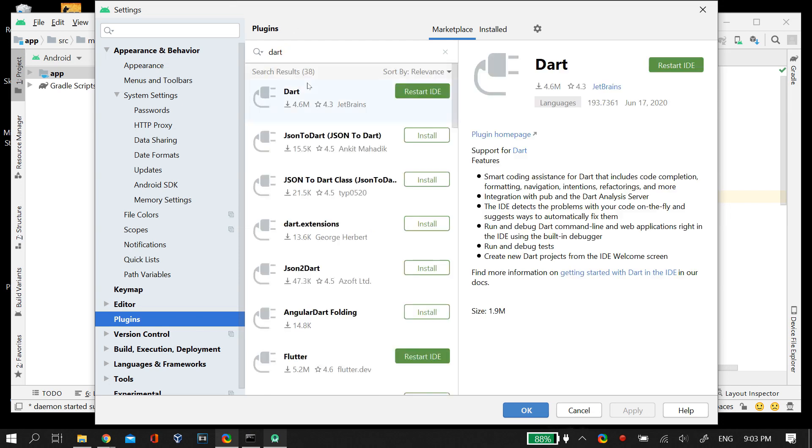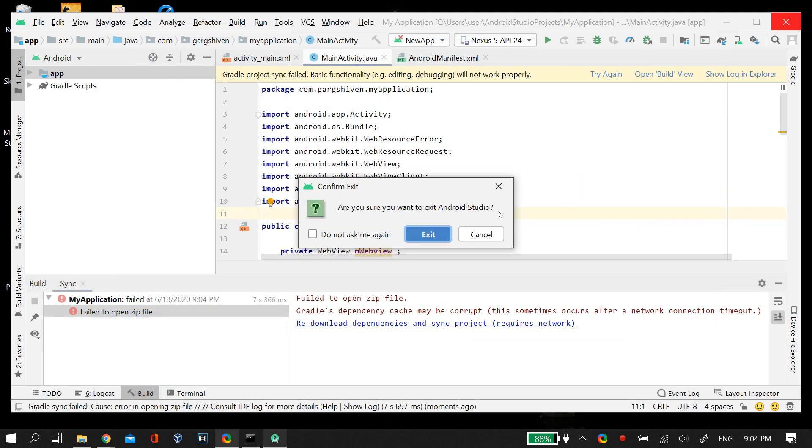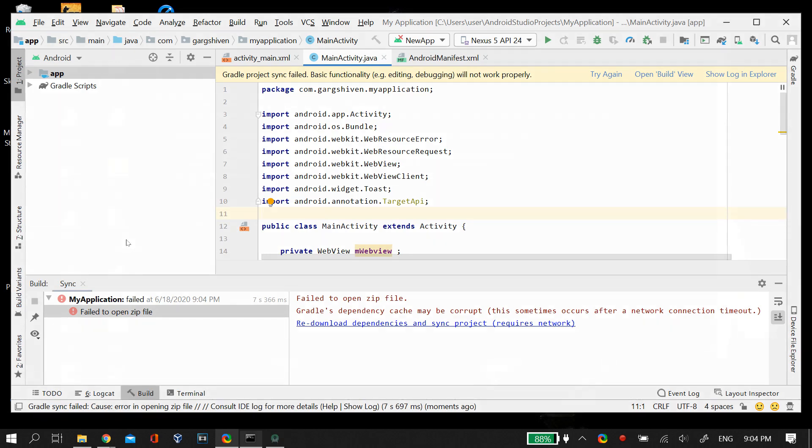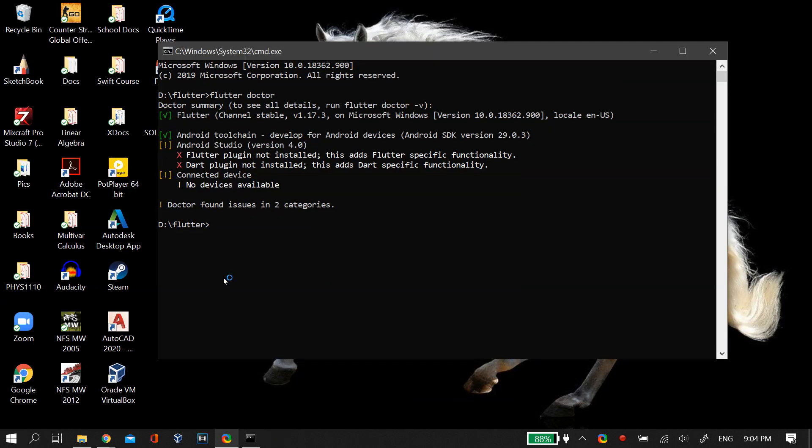After you install and update both the Flutter and the Dart plugin, you just have to quit and restart your Android Studio. This time after you restart Android Studio, it should be properly installed.